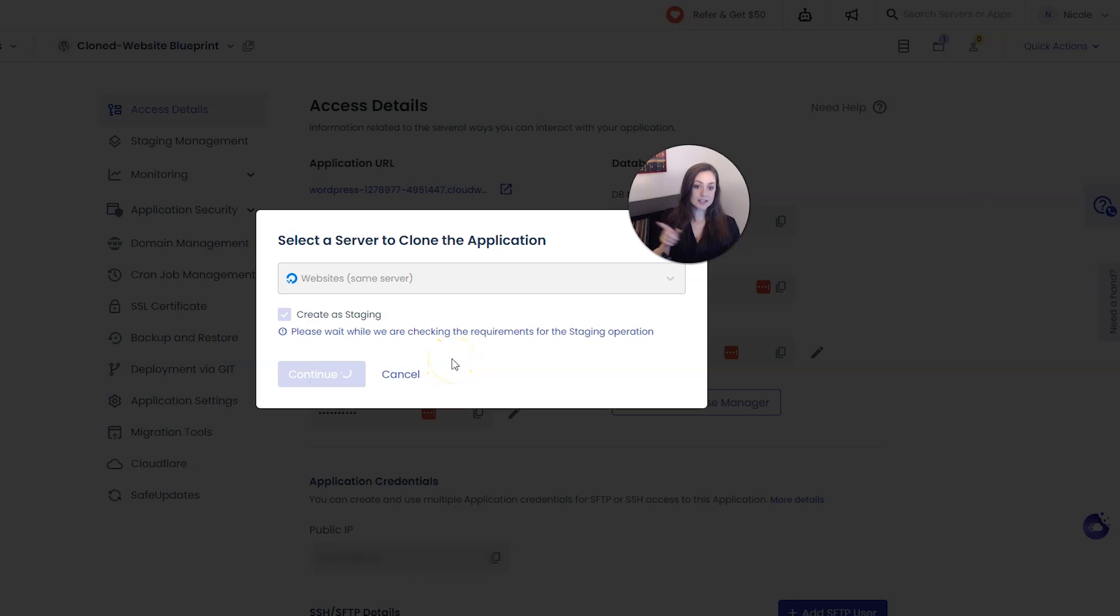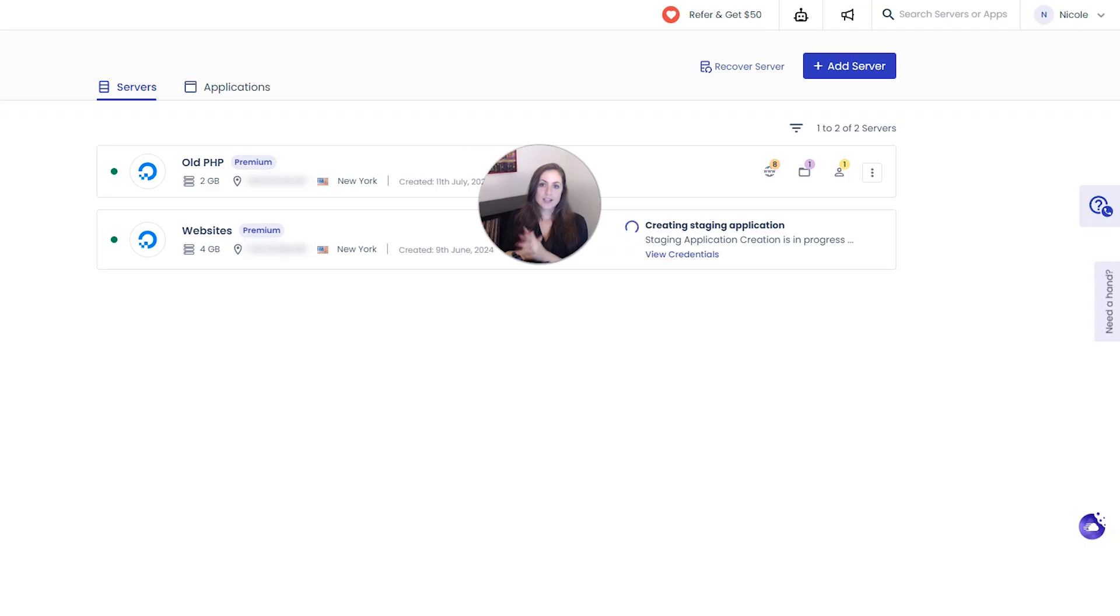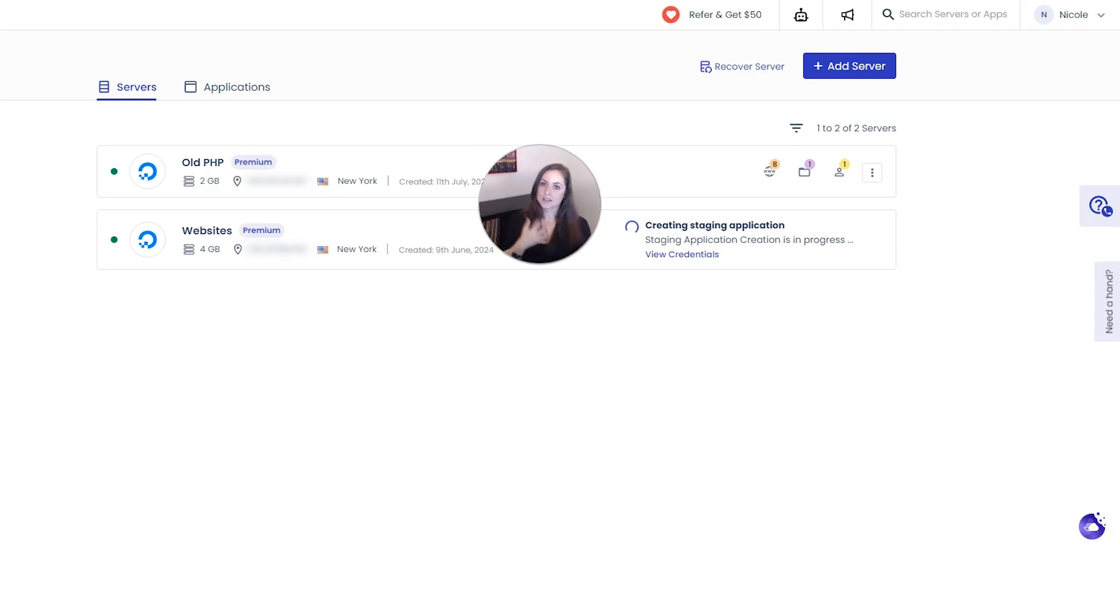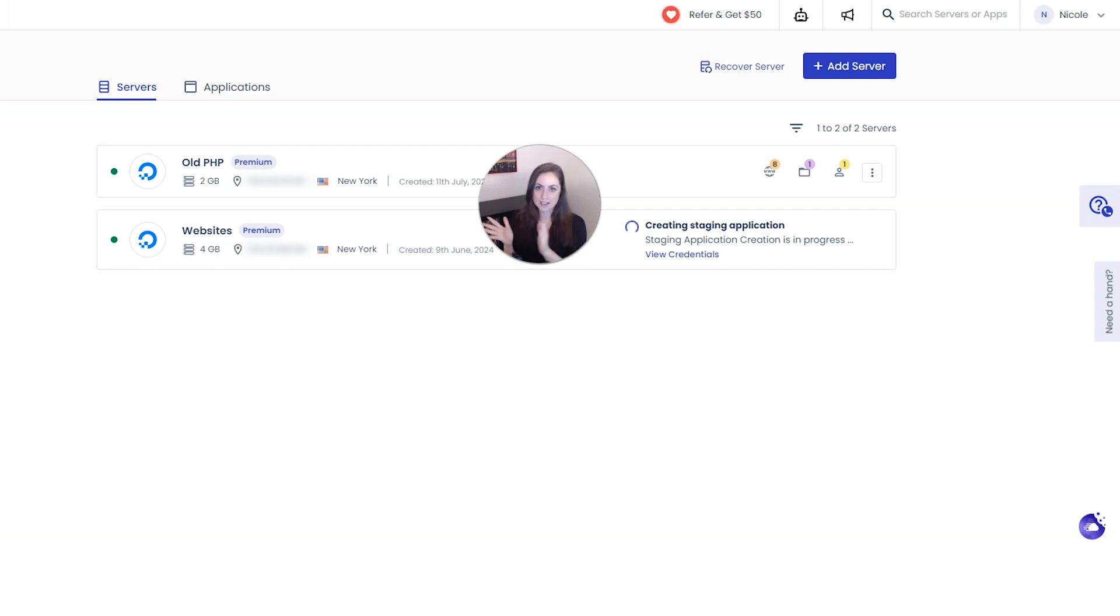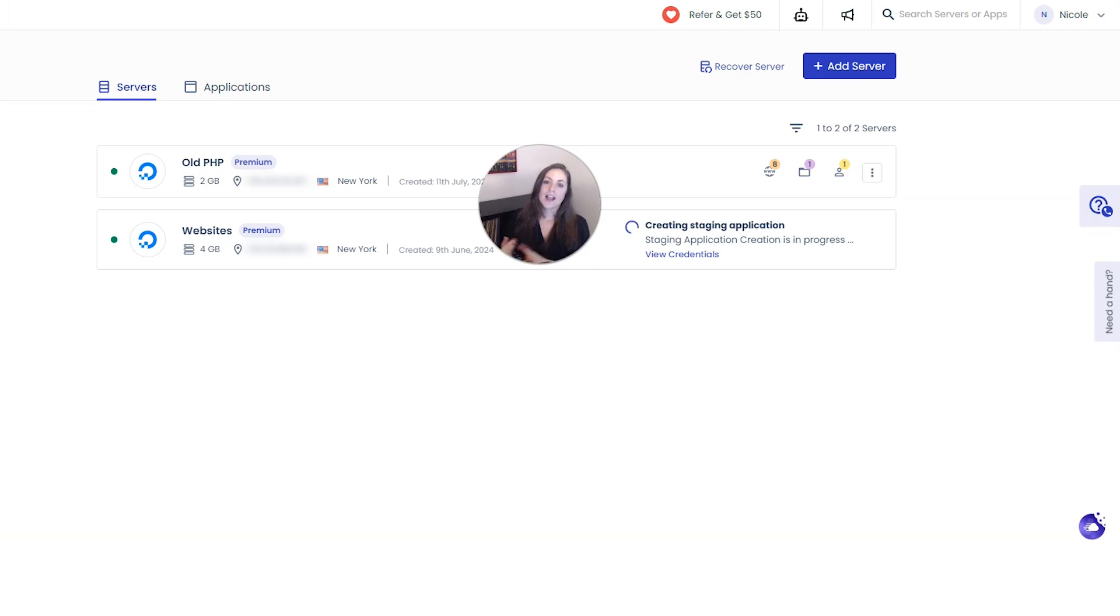Now this is going to take a little while to set up so while that's happening let me explain to you a little bit about staging sites. Staging sites are a great way to test new changes, new designs, new features without risking the live site. The staging site is a duplicated website that can be accessed with the same link but search engines can't find it and you can password protect it if you'd like.